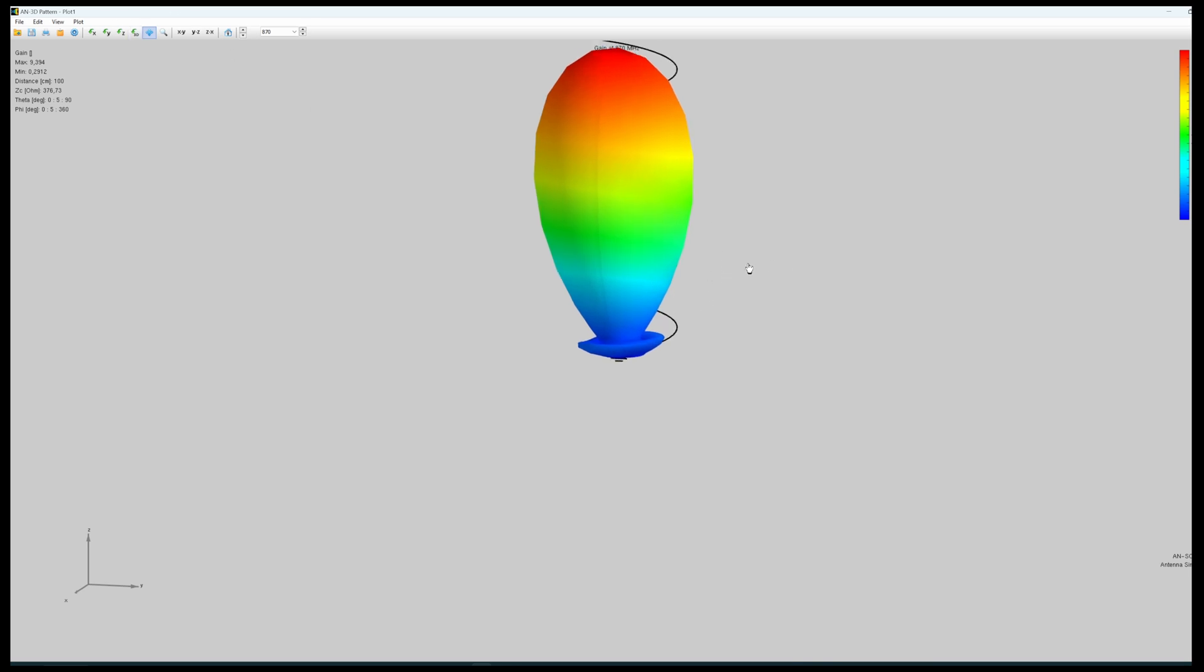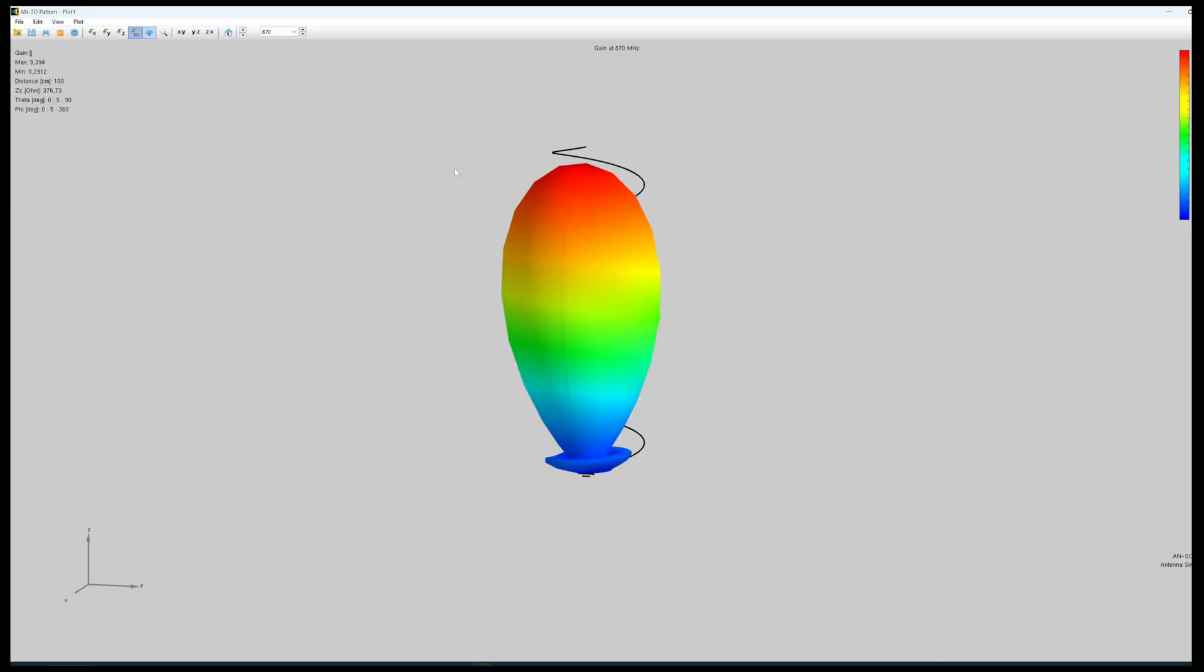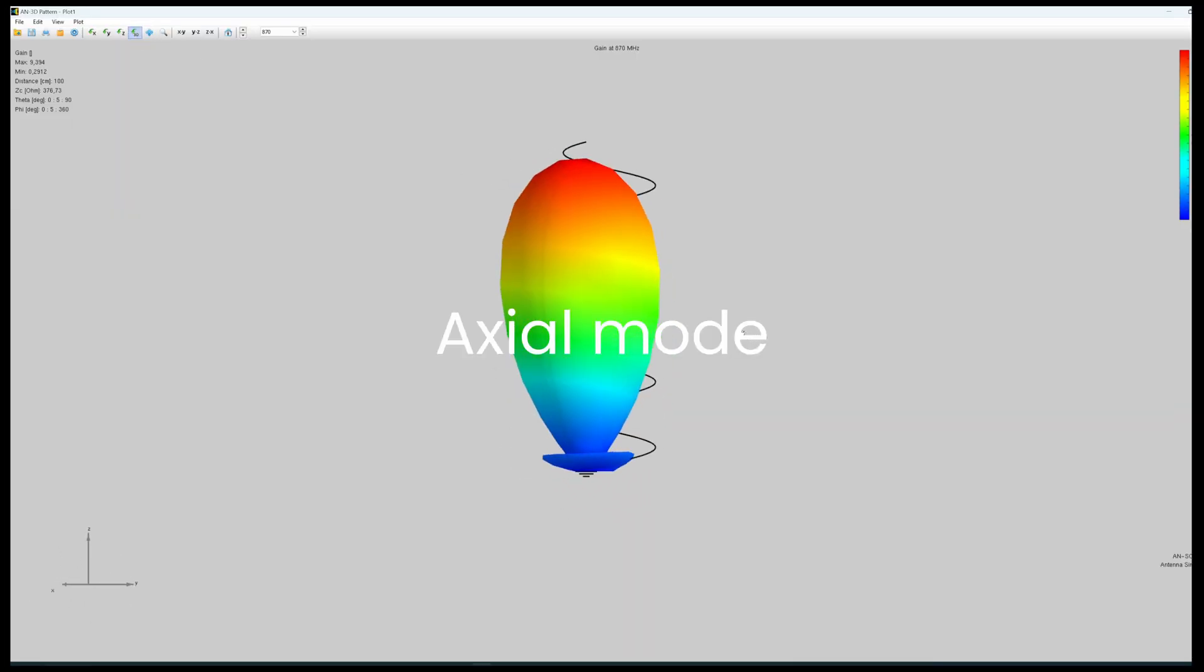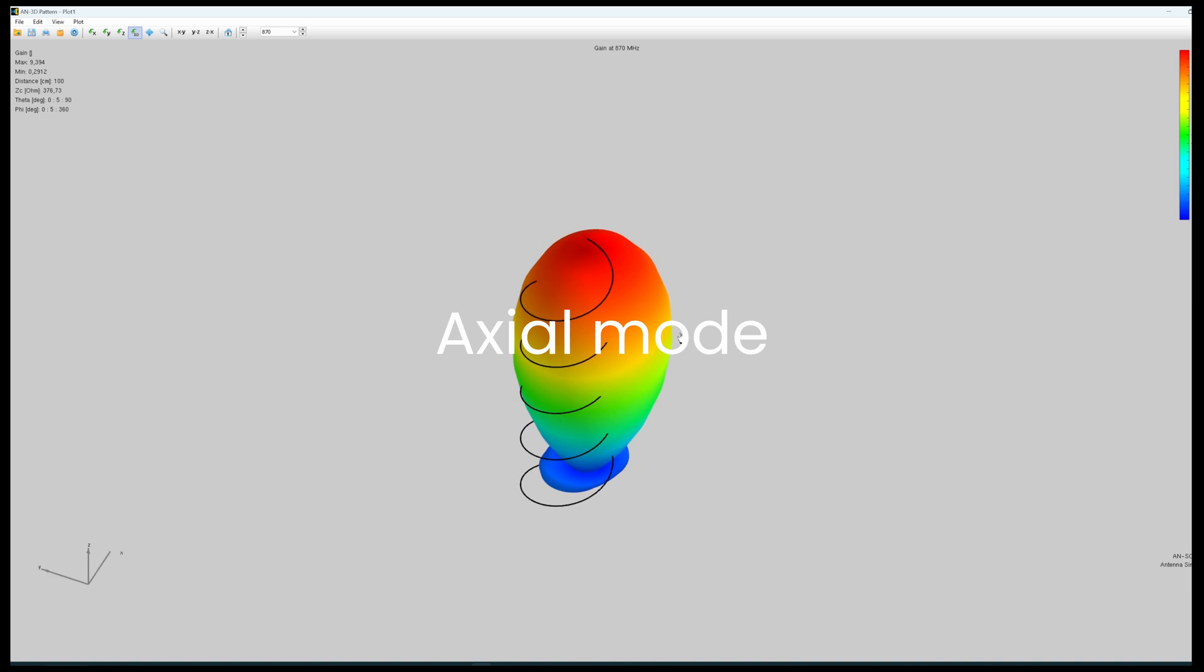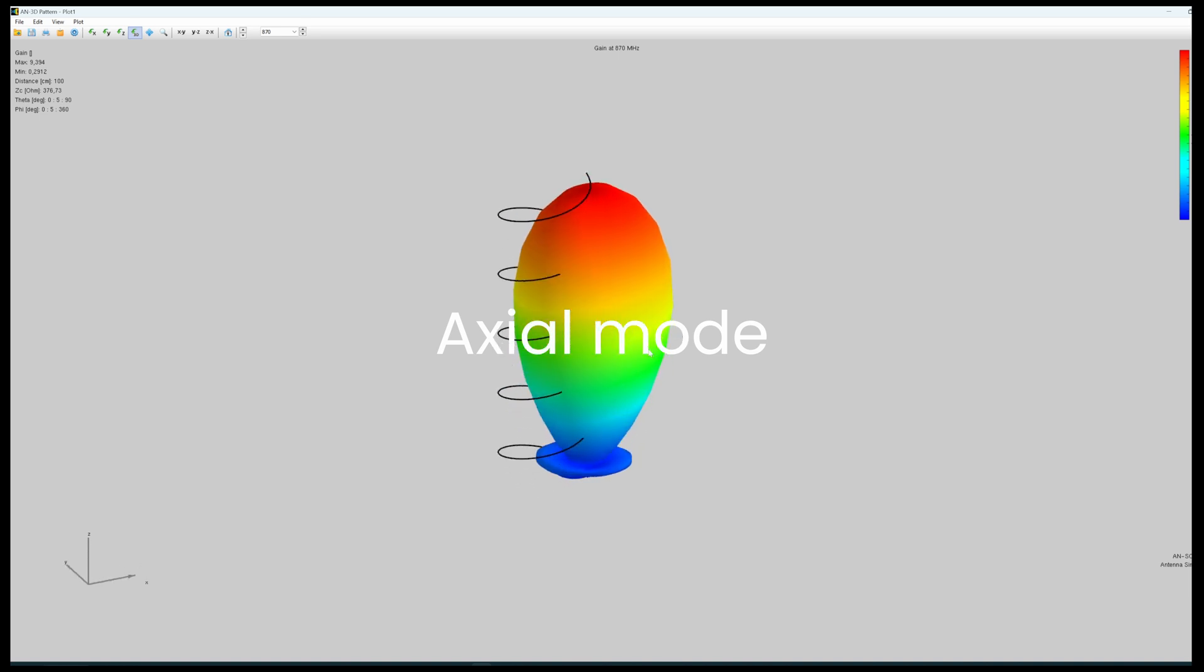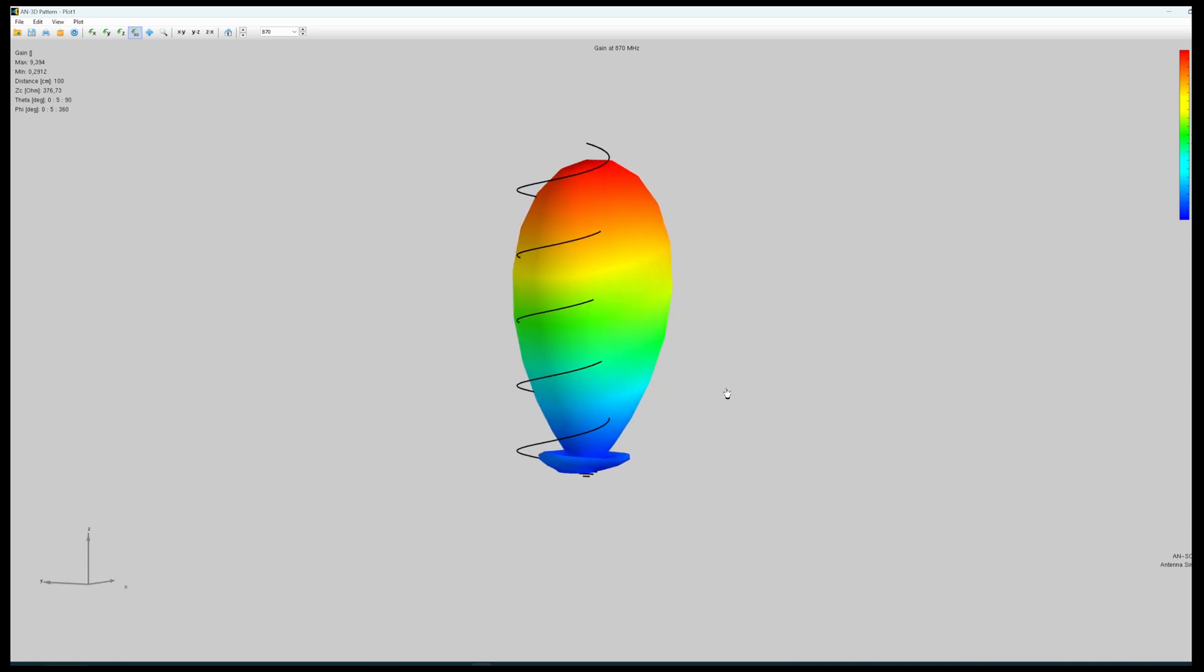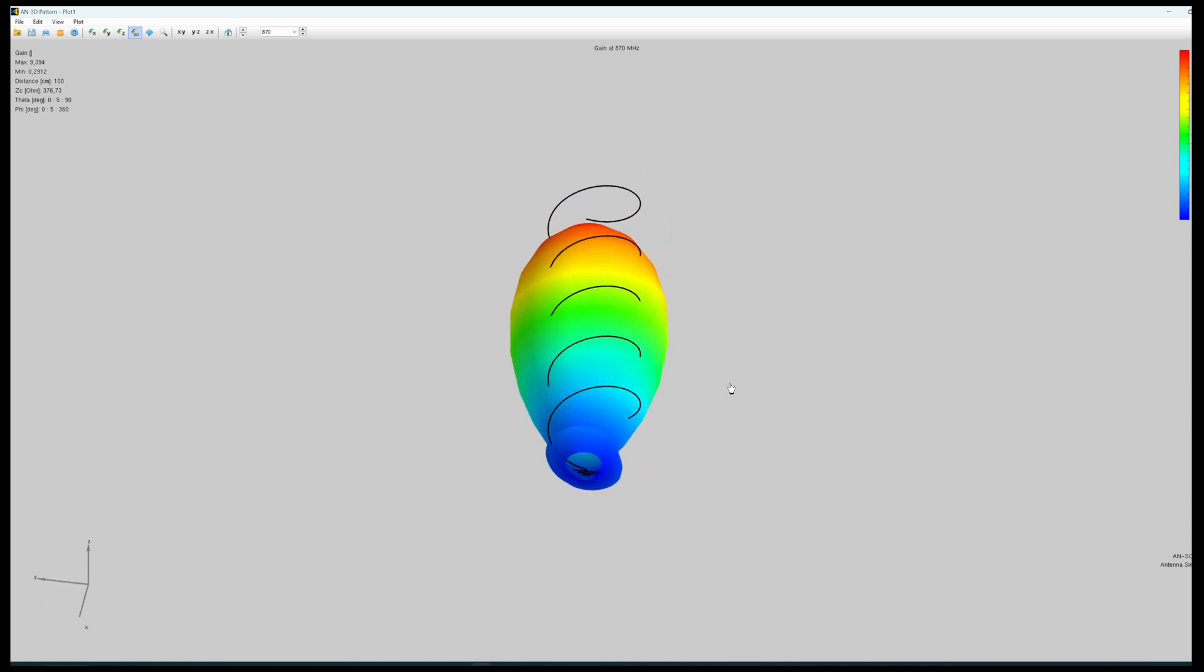I will put it full screen. I will put it down here. We see that we have indeed a natural mode of the antenna with a radiation lobe which extends along the z-axis of the helix antenna. So that's exactly what we wanted.